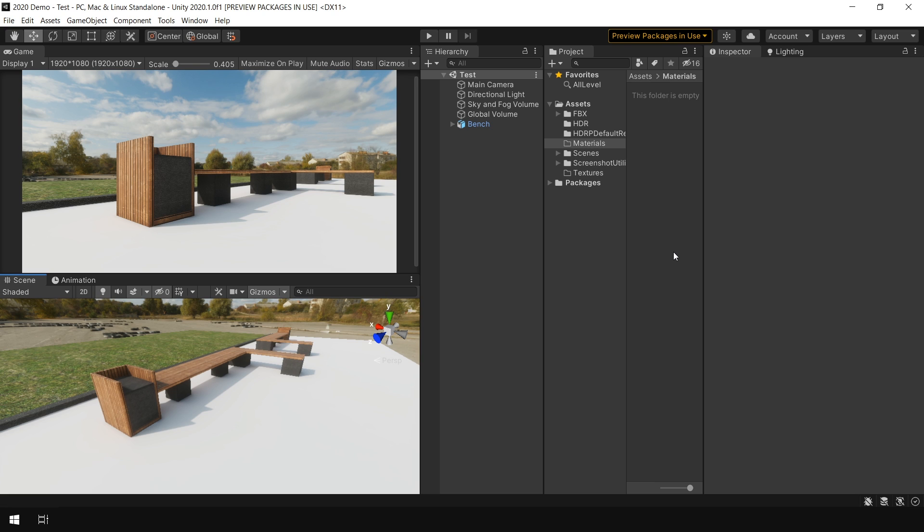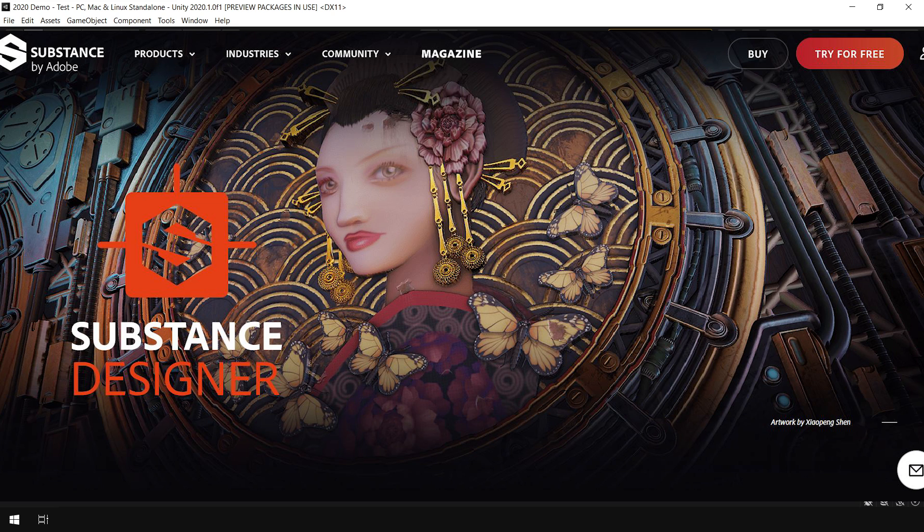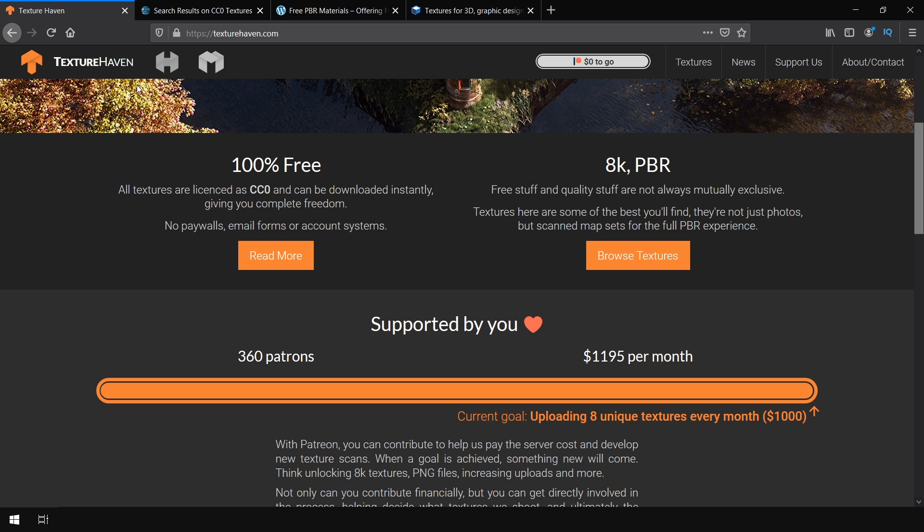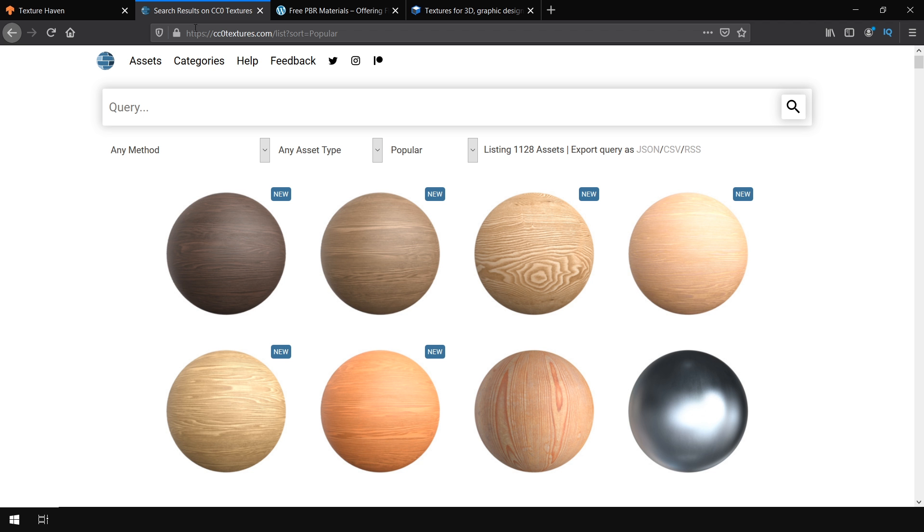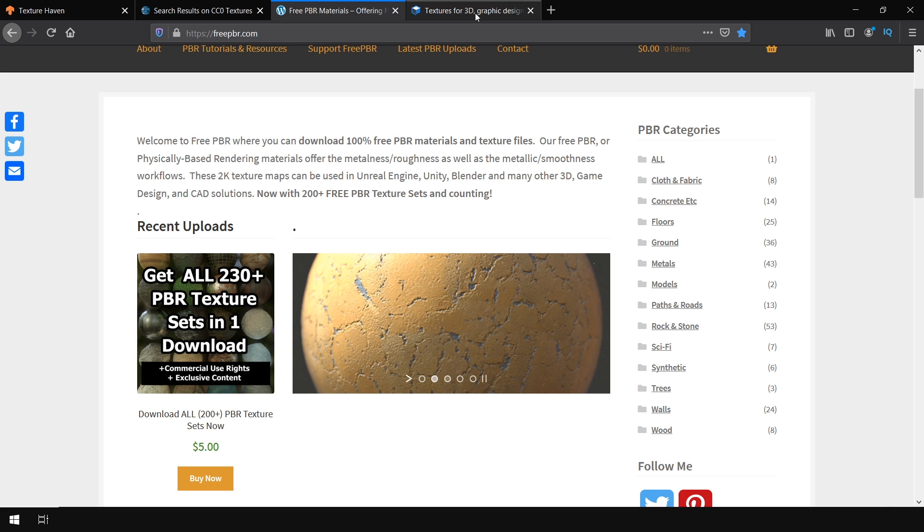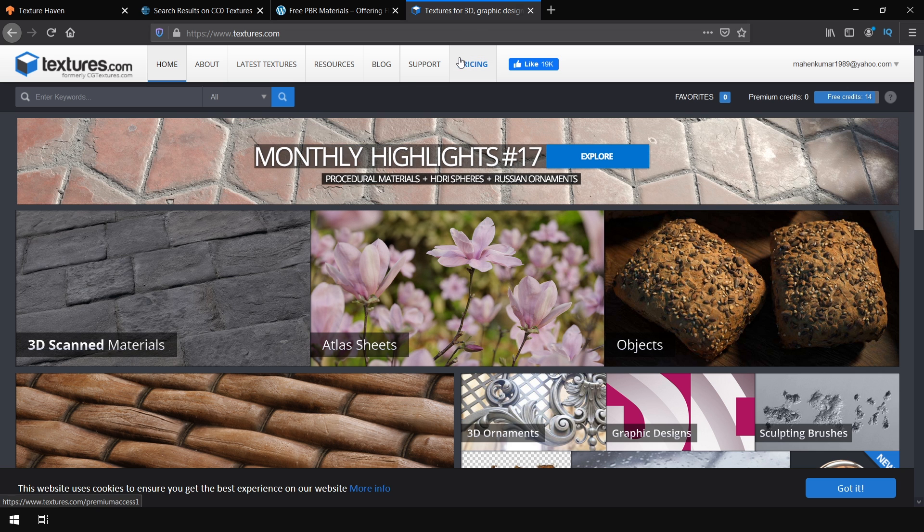For high quality materials, you need high quality textures. And for high quality textures, you either create them by yourself using software like Substance Designer or you can download from internet which I am also gonna do in this video. There are a couple of websites from where you can download textures, such as Texture Haven, CC0 Textures, FreePBR.com or Texture.com.